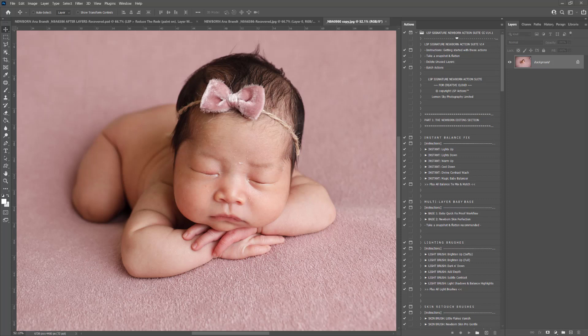Hi, this is Lauren from LSP Actions. This video tutorial is for those of you who previously owned the LSP Signature Newborn Photoshop Actions and are upgrading with your complimentary upgrade to the newer version.